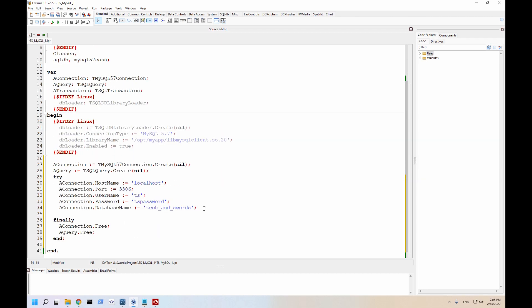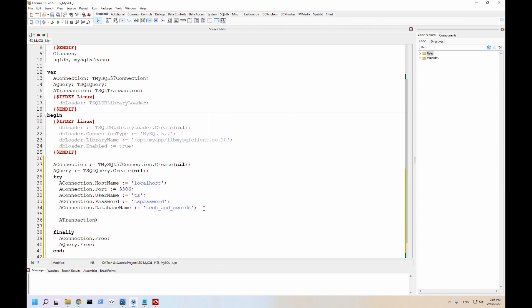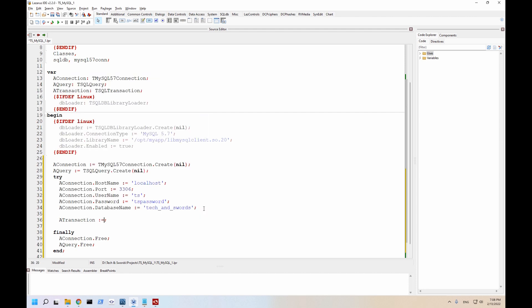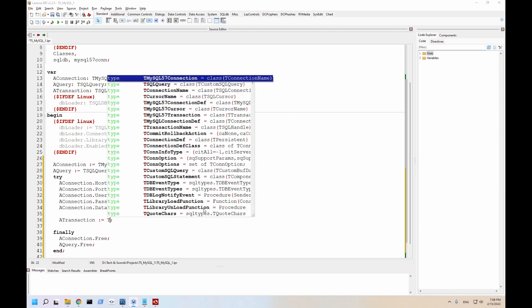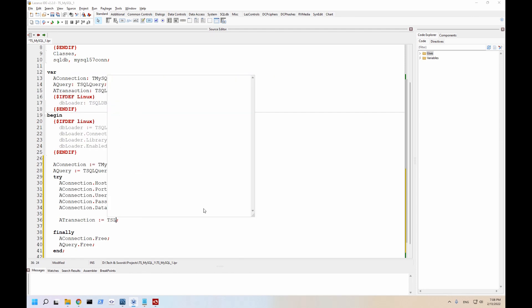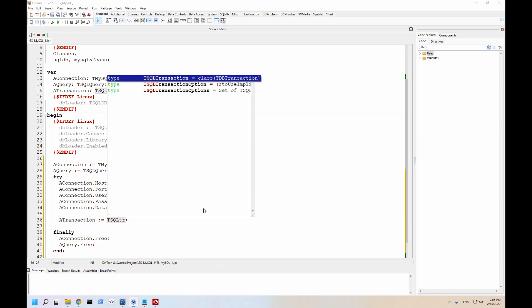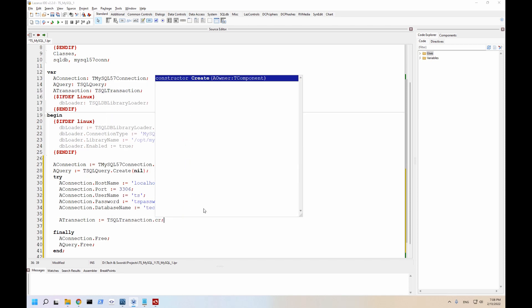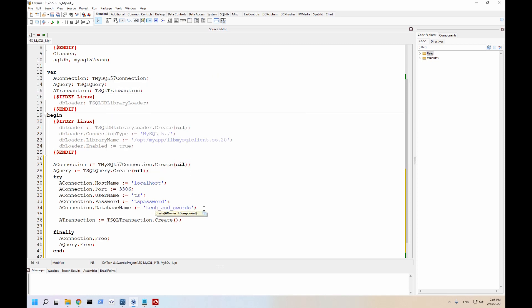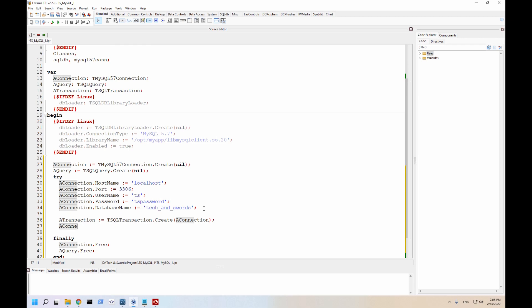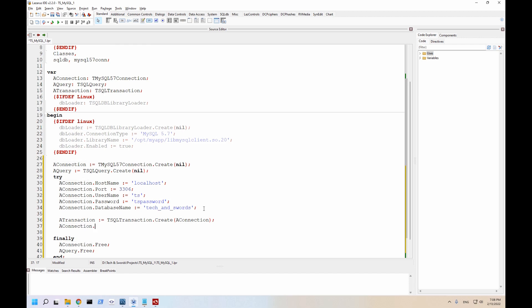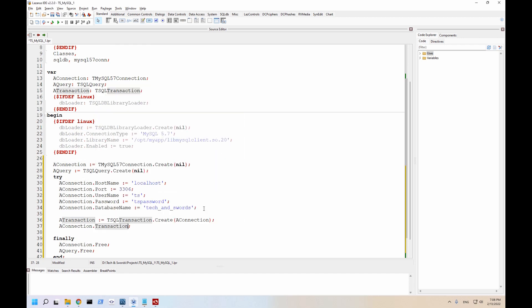And I'm setting the default database. Okay, so we're not quite ready. That is just for the connection itself. We do need to hook up a few more pieces. So let's hook up the transaction. I'm going to create it. So we're going to set the owner as a connection. And now in a connection, we're going to specify that the transaction to use is a transaction.